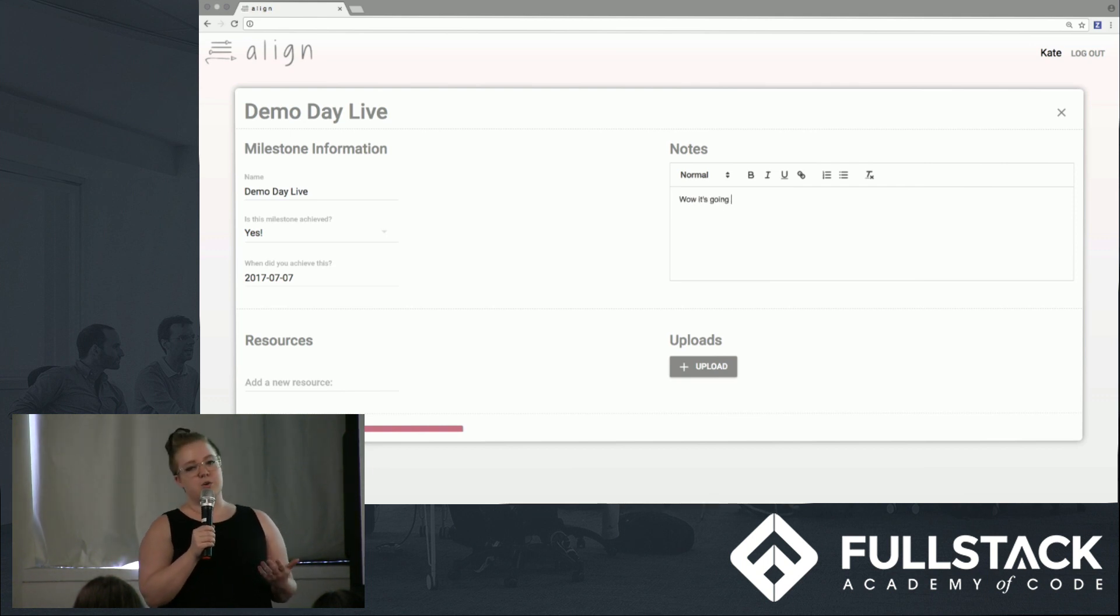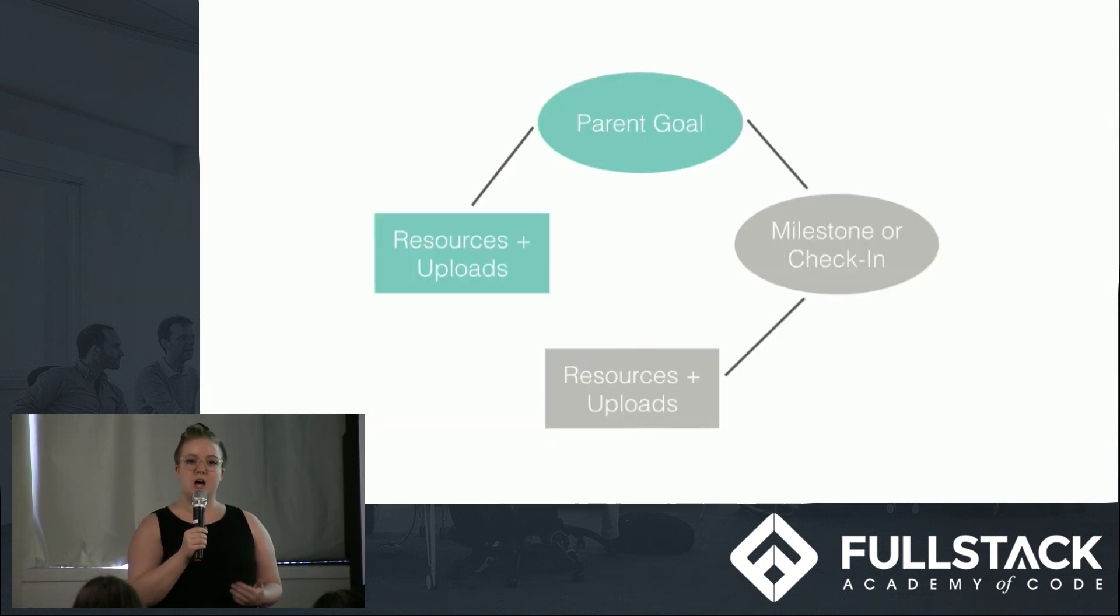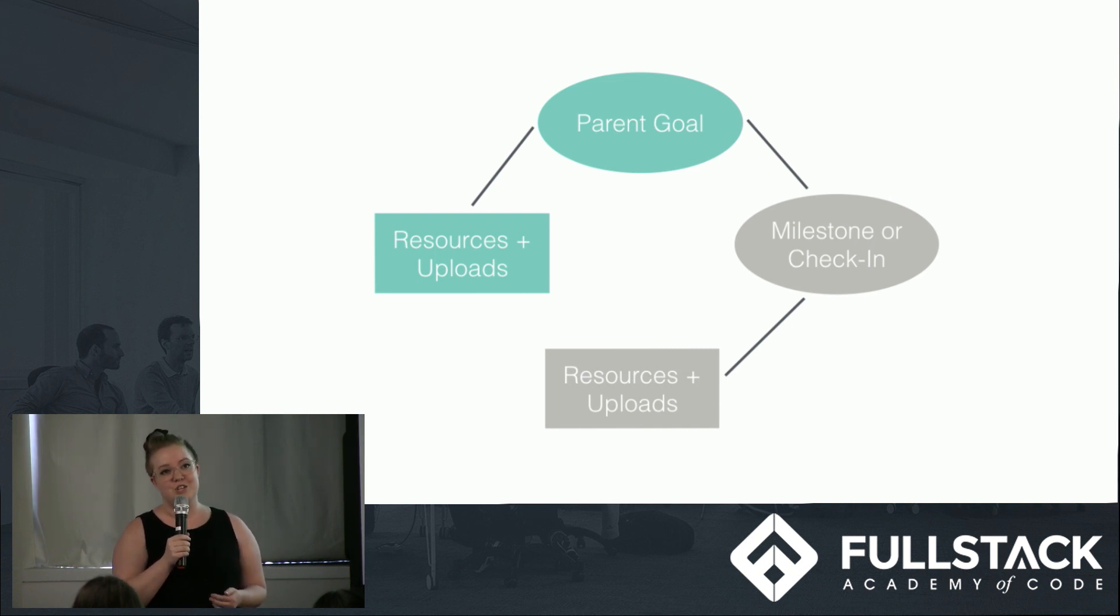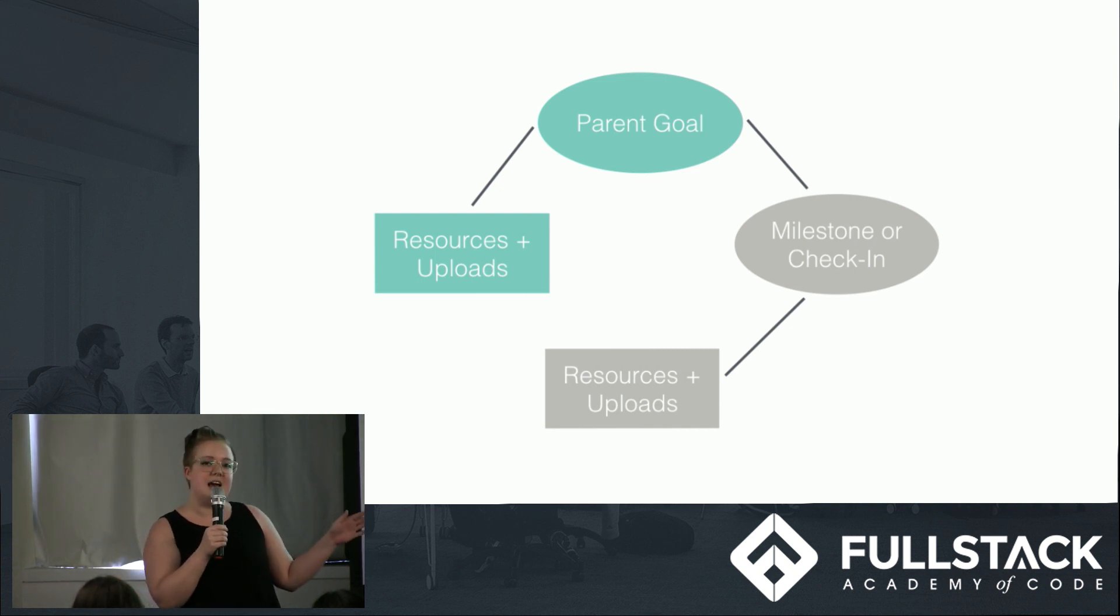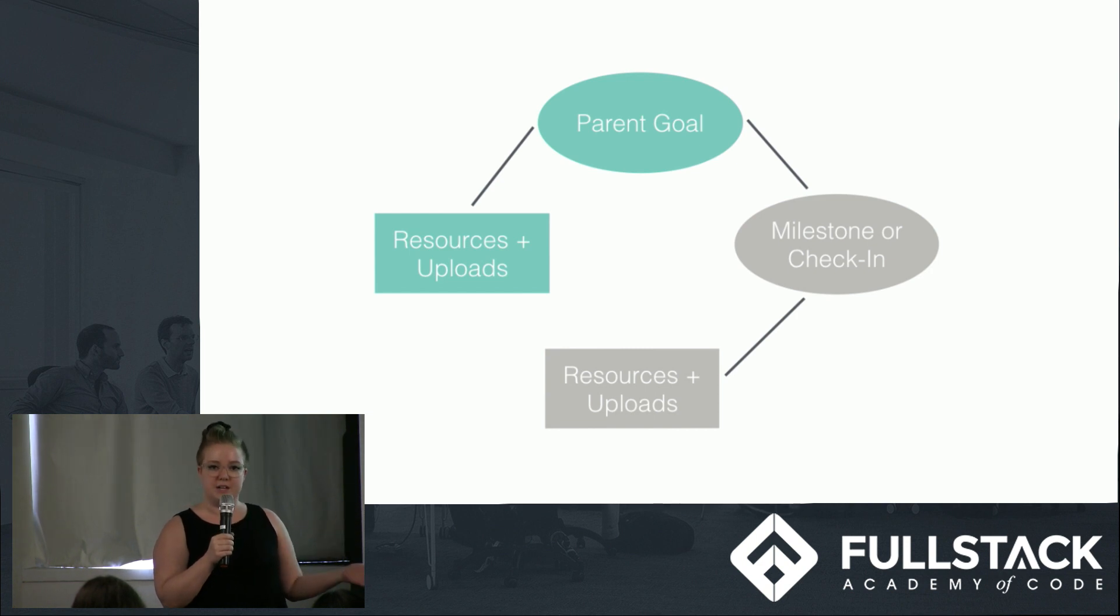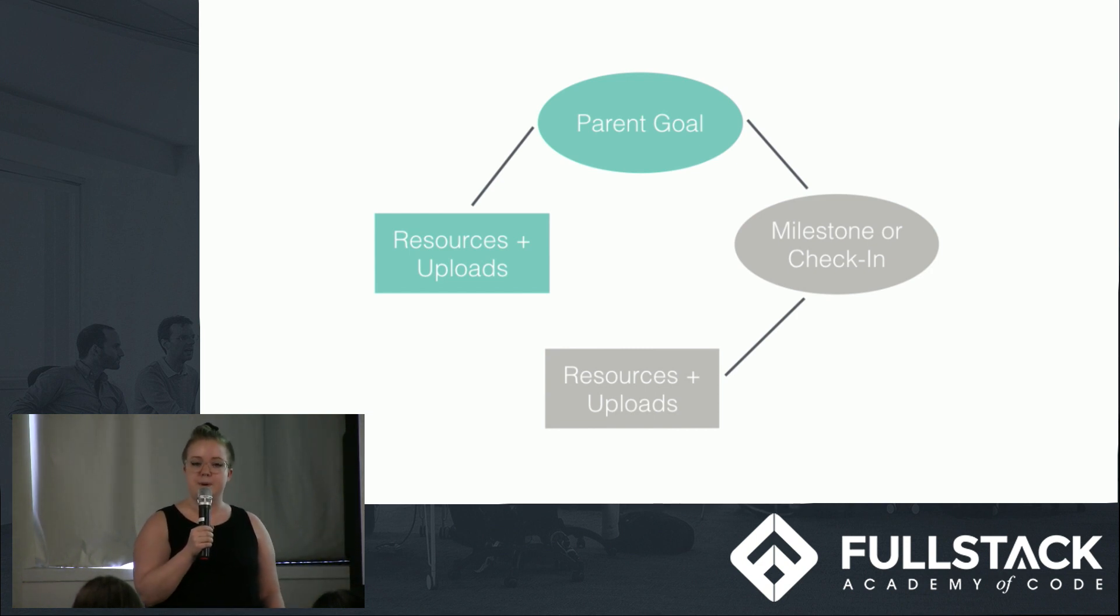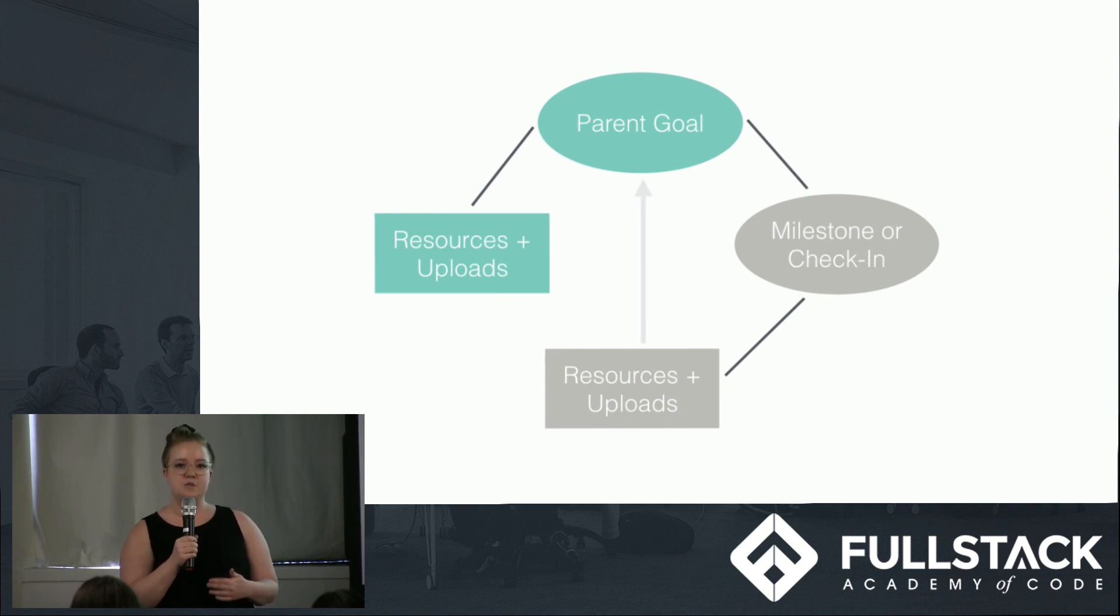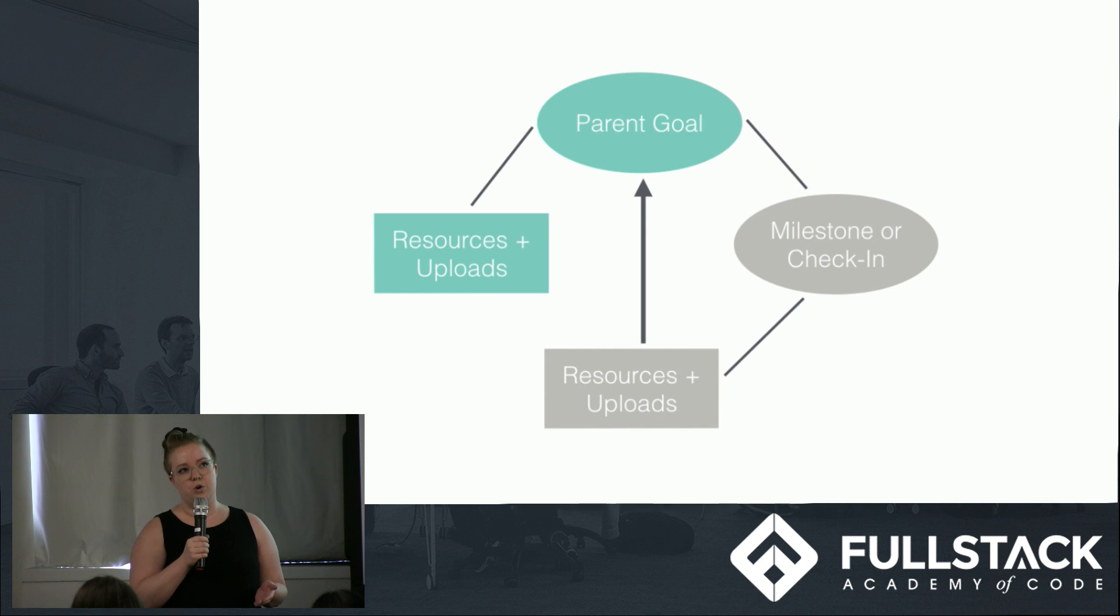Our idea was that goals in our application should be a central hub of information, not just for the goal itself, but for any of its associated milestones and check-ins. This means that if Kate adds any resources or uploads to this new milestone, we would want to display them on the parent goal page. This presented us with a problem. We needed a way to get information up from milestones and check-ins to their parent goal.